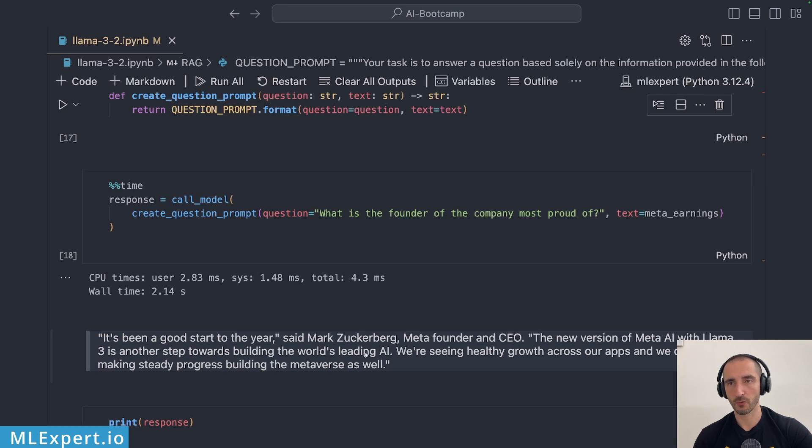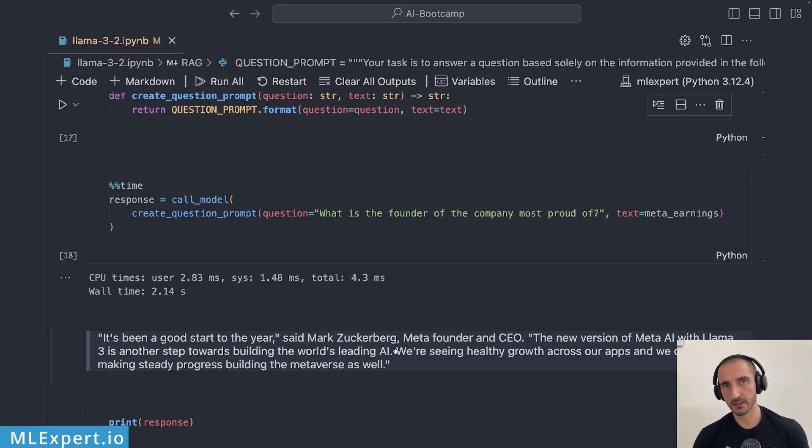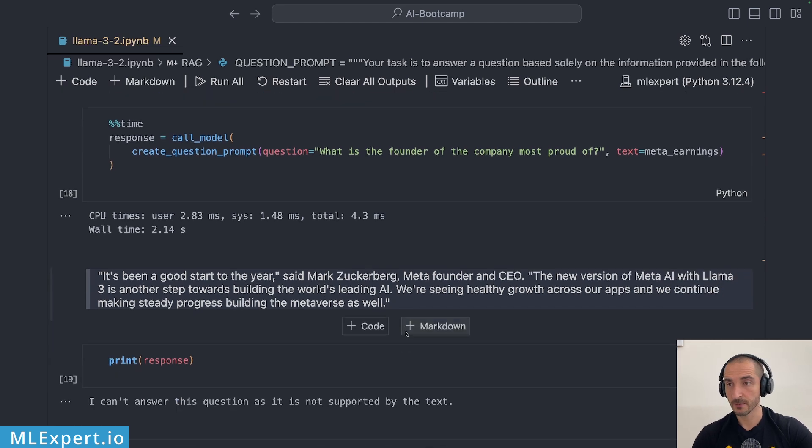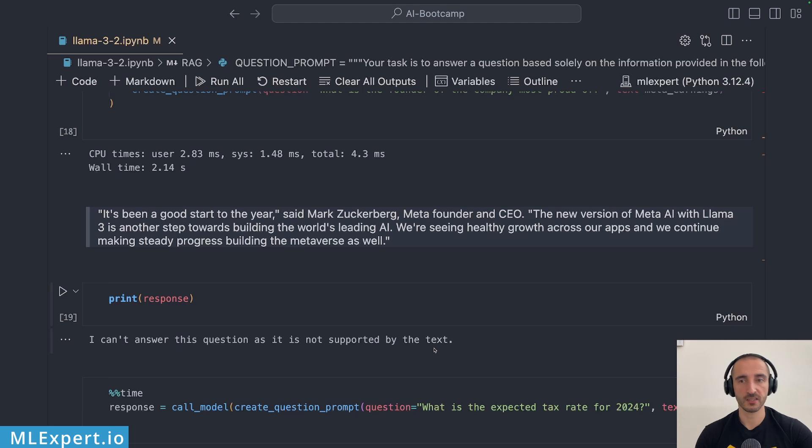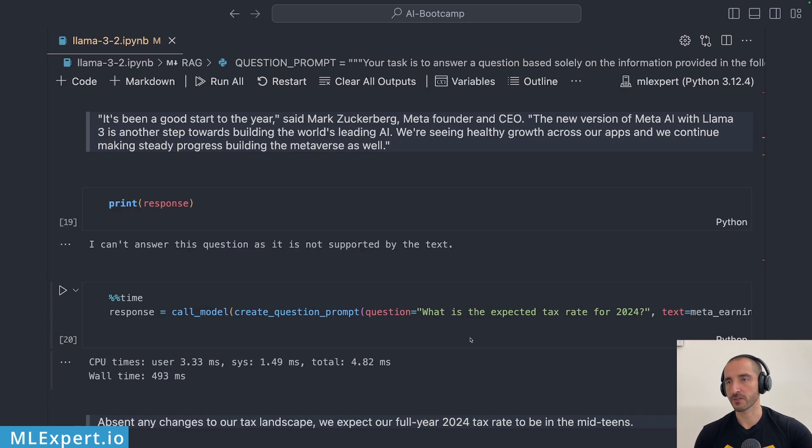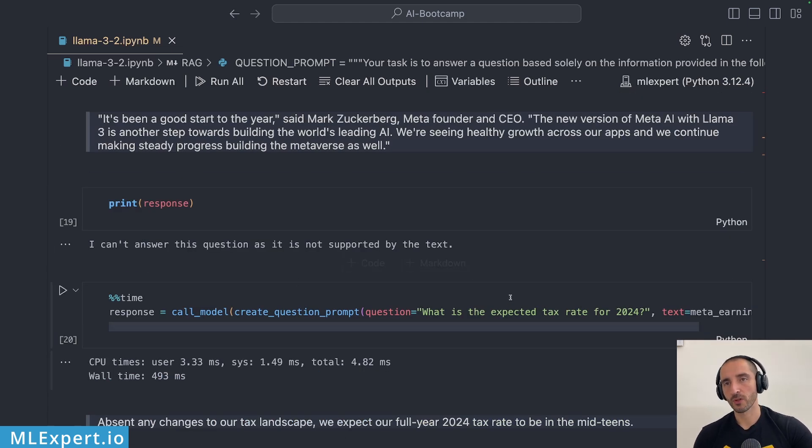So I would think that the model would specify something around this but the response is I can't answer this question, it is not supported by the text, which is somewhat disappointing. Of course let's try another one, what is the expected tax rate for 2024?